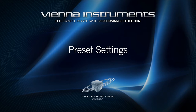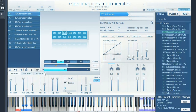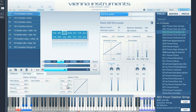The preset settings in the lower left corner of the Advanced View are divided into three tabs: Perform, Controller Mapping, and Options. These preset settings always affect the whole instance of Vienna Instruments with all loaded matrices and patches.